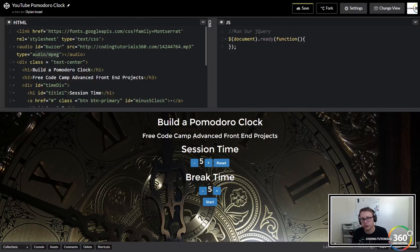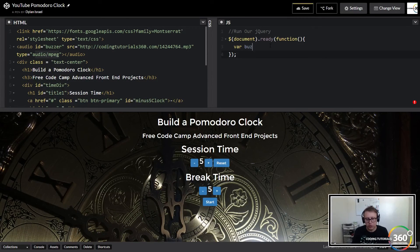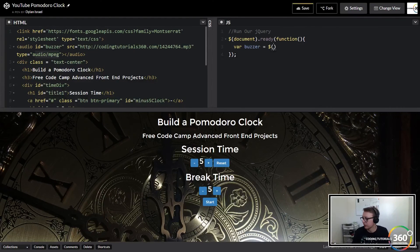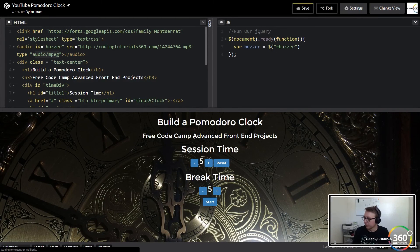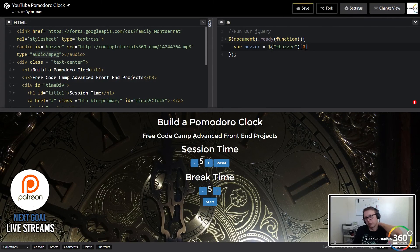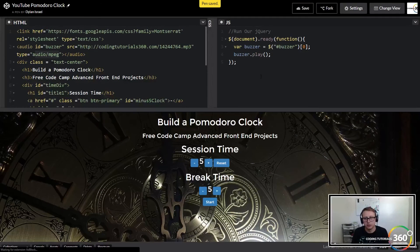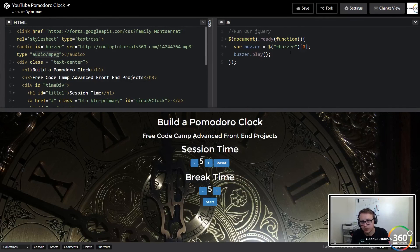In our jQuery setup, our document ready is basically saying 'run jQuery on load.' We're going to set a variable called buzzer equal to the ID buzzer. Because there are so many things in the audio file it's an array, so we only want index zero. Now when we call our variable and call the play function on it, when our page loads it should say 'times up' — and there it goes.